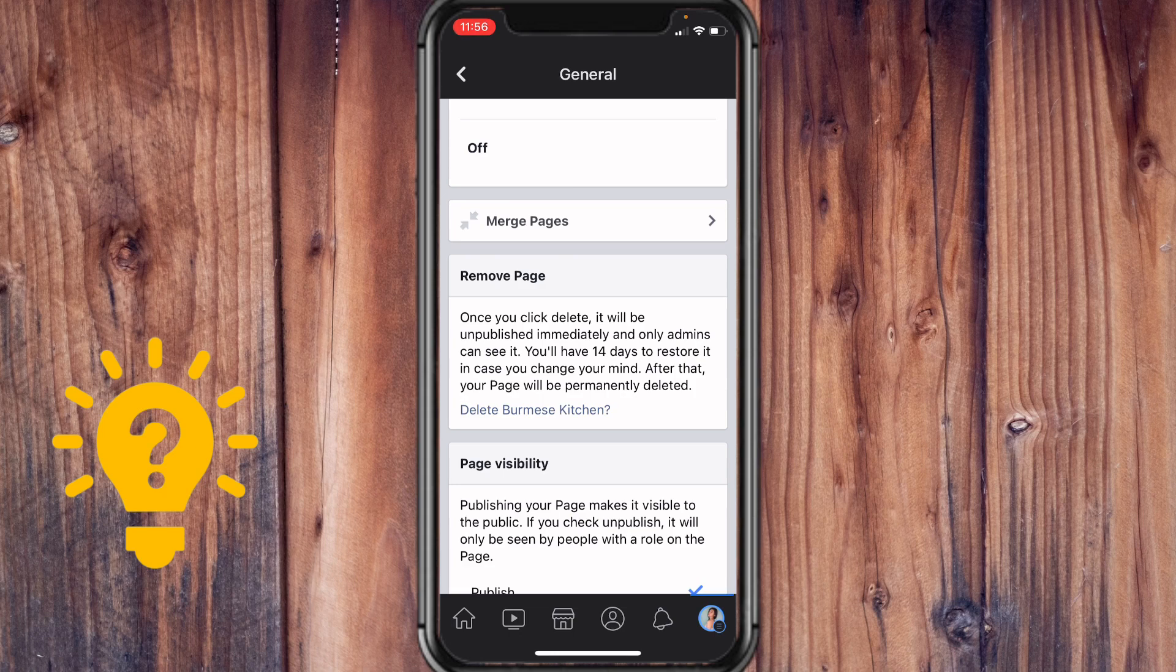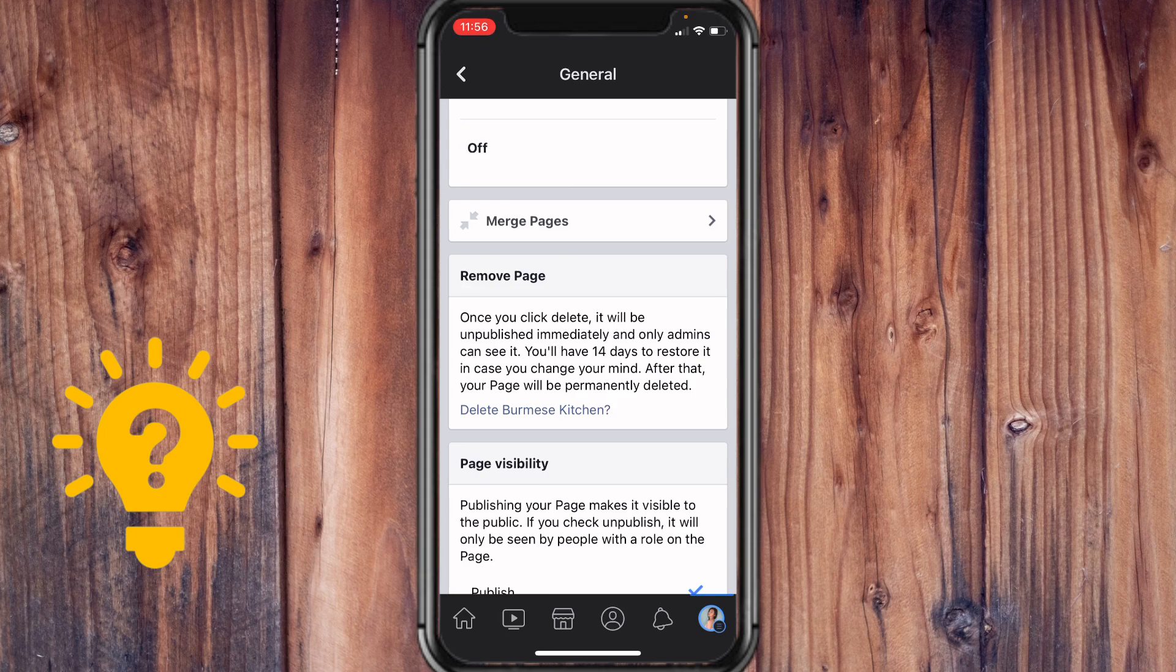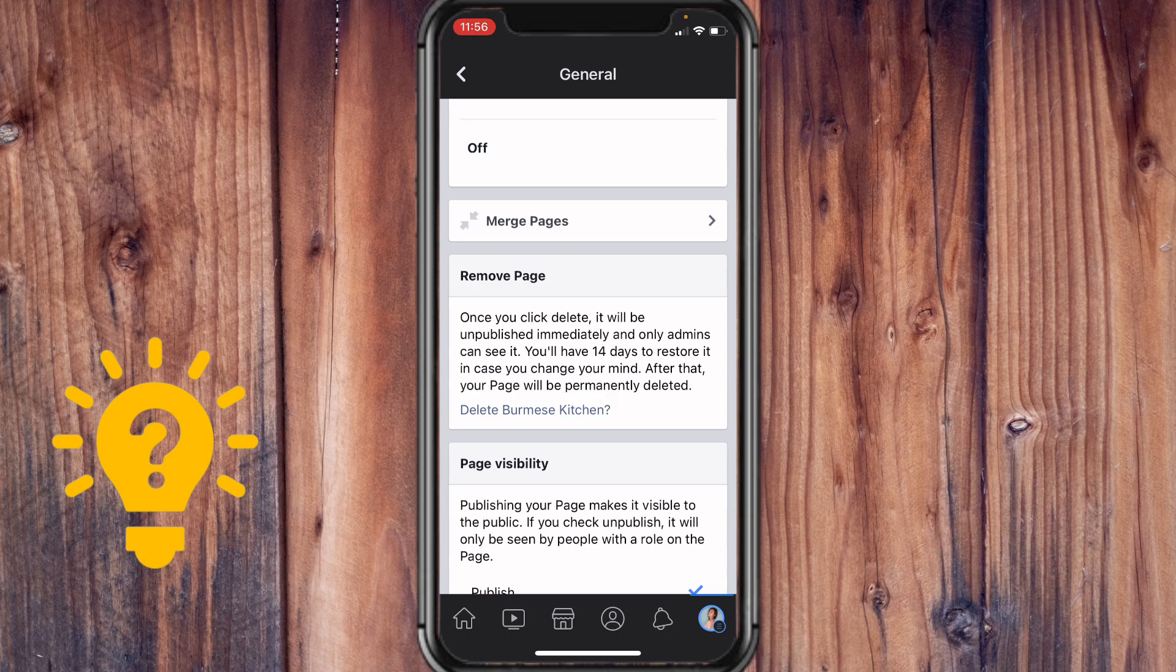The second one is because there is another admin that is canceling their request to delete the page. So make sure that you have that settled out, and once you're decided, just tap on Delete.